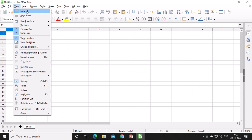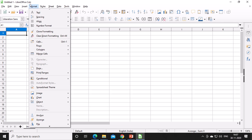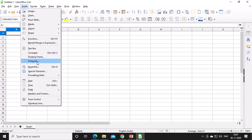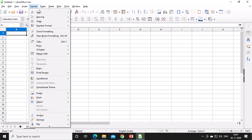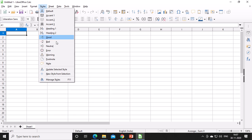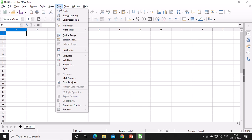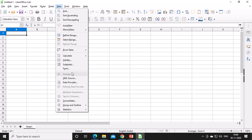Under the View menu you have Normal, Page Break view, Toolbars, Formula Bar, and Status Bar. Under Insert you have Image, Chart, Media, Object, and Shape. Under Format menu you have Text, Spacing, and Align options. The Style menu lets you choose styles for your spreadsheet. The Sheet menu lets you insert or delete sheets, rows, or columns. The Data menu provides Sorting — ascending or descending — Range selection, data validation, and Subtotals. Subtotal and Consolidate features are covered in 10th standard.